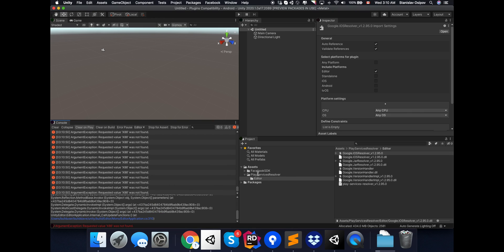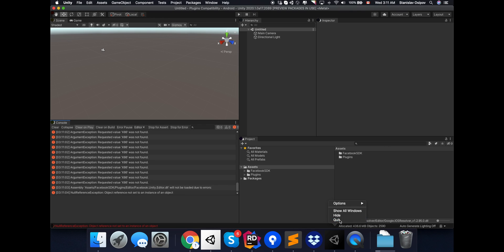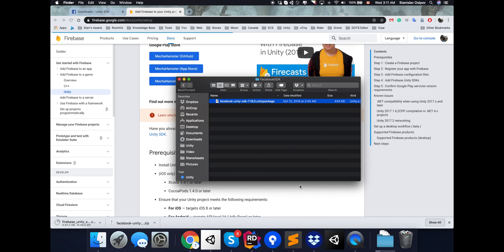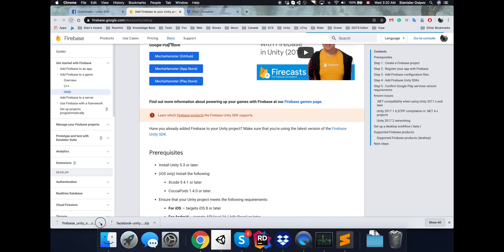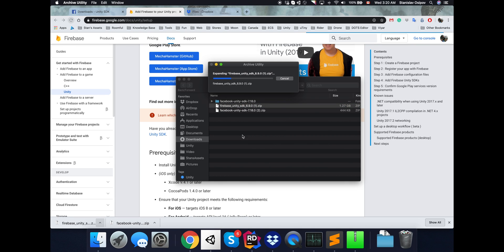We might just need to restart Unity. My guess here is that the PlayServiceResolver that comes with Facebook is a little bit outdated because I'm using the latest Unity editor.